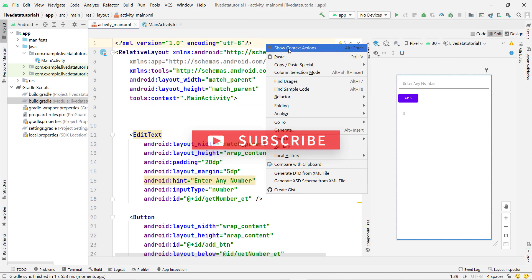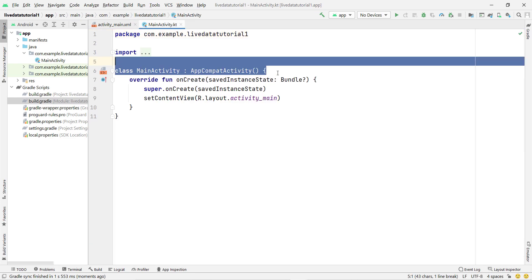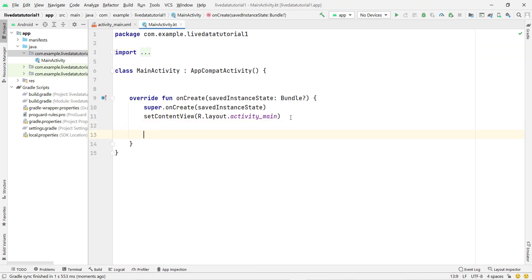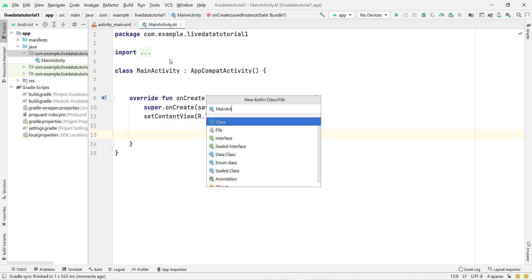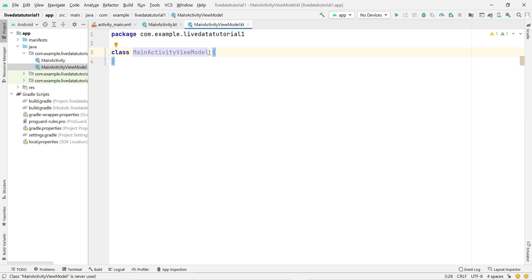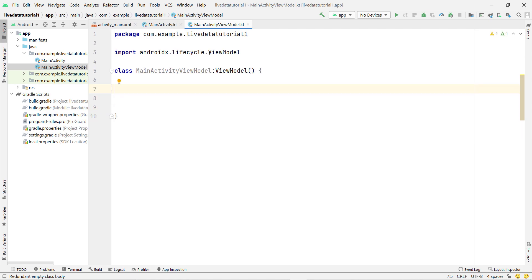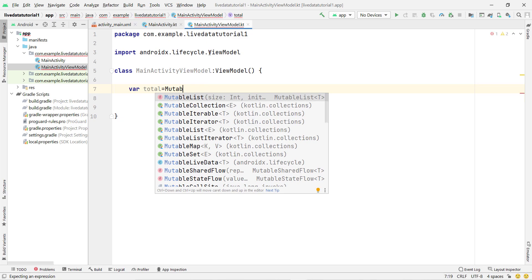Now we need to convert the layout to a data binding layout — you can see it's done. Now we are going to use ViewModel inside this project. Right-click, then New, and create a ViewModel class. It is a better approach to follow best practices and implement LiveData through ViewModel. I'll name the class 'MainActivityViewModel'. To use ViewModel, extend the ViewModel class. Now I'll declare a variable that I want to observe from MainActivity, so I'll declare it as MutableLiveData.